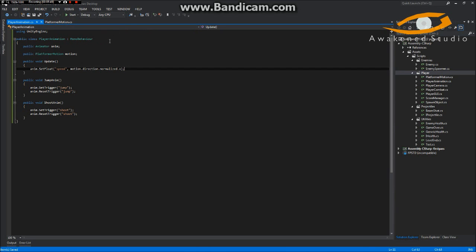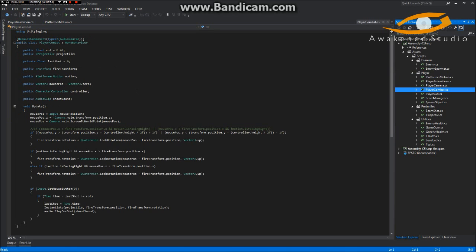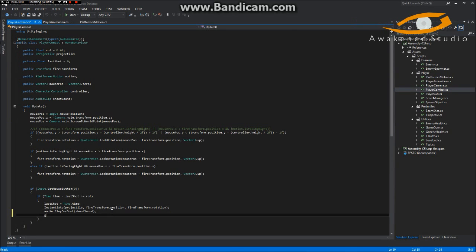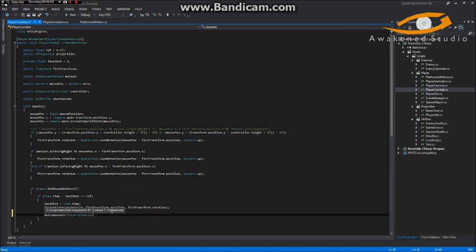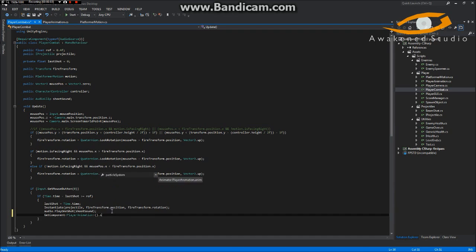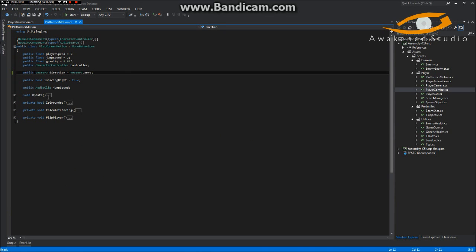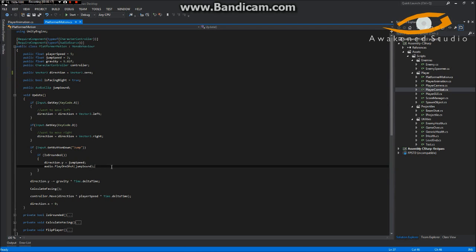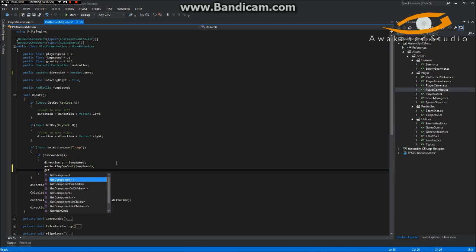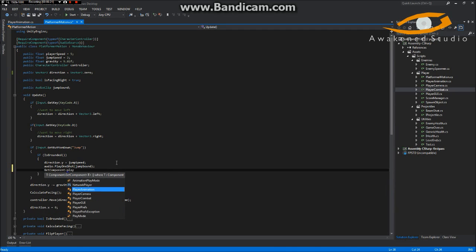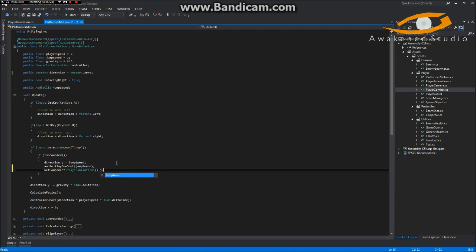Now in our PlayerCombat script, once we do our fire, we'll do GetComponent<PlayerAnimation>().ShootAnim(). And then in our jumping section, we'll do GetComponent<PlayerAnimation>().JumpAnim().